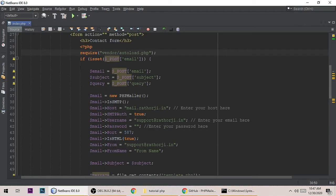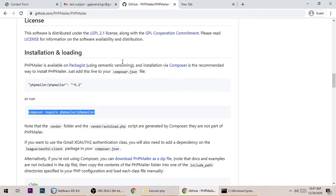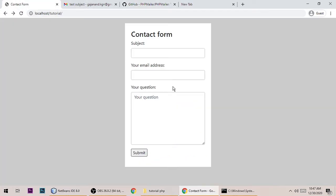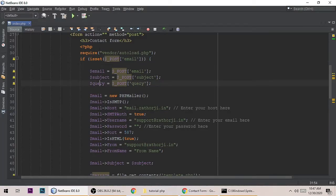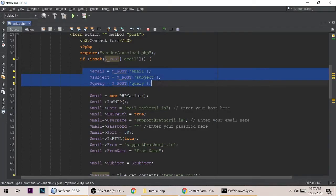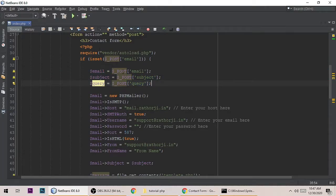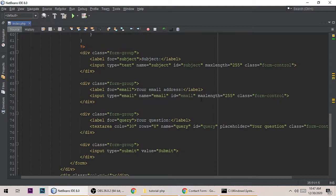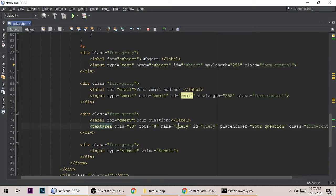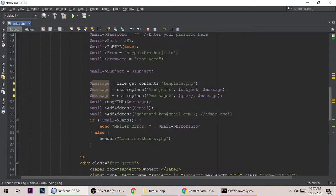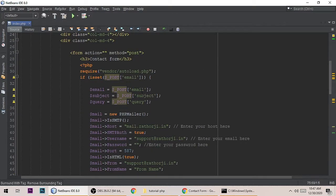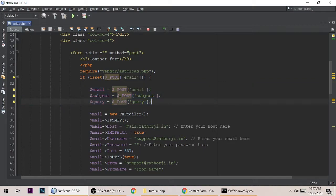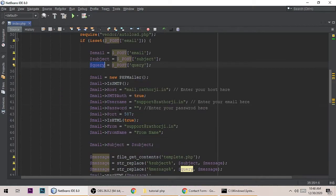When the email is set, meaning the user will type an email address here, and if it is set, we are getting form data via $_POST. The names 'email' and 'subject' - these fields are exactly matched: email, subject and query. You have to copy and paste them here. We are storing inside the variables: $email, $subject, and $query.